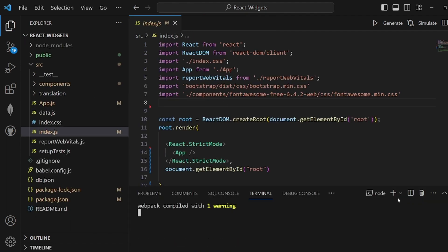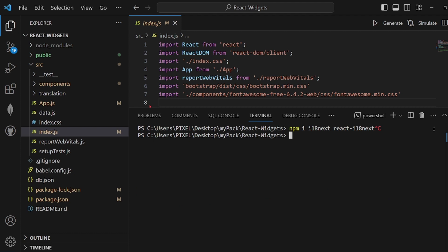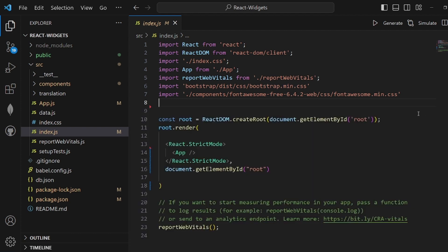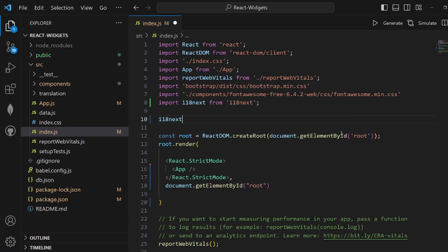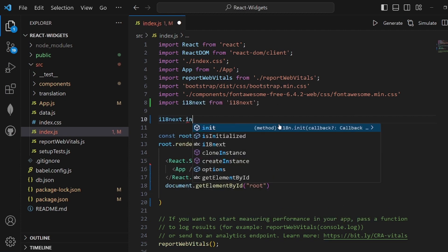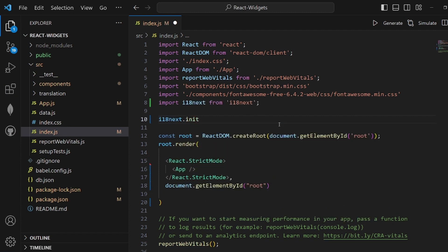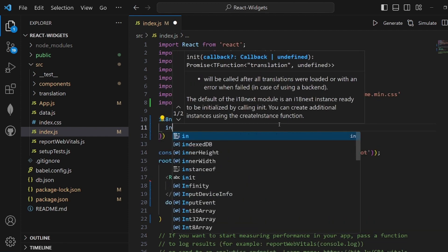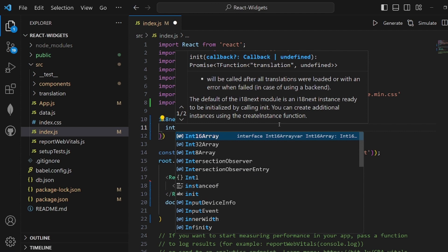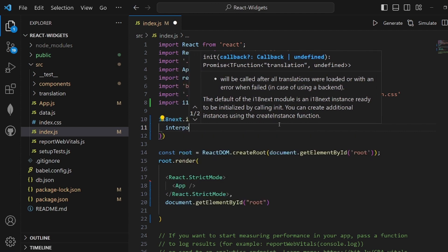Next step is to go to our index.js. Make sure you have already installed i18next and react-i18next as we need them, and we need to initialize it right here inside our index.js. Make sure it is imported from the right library, by the way.